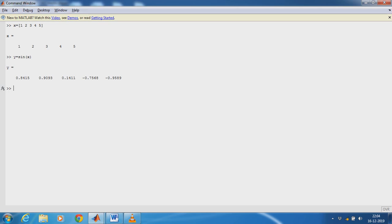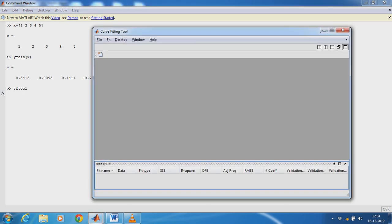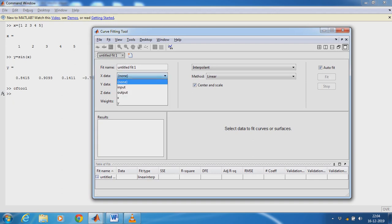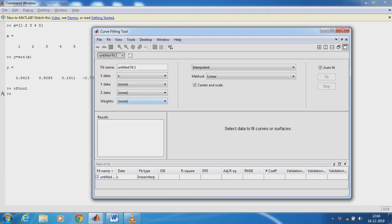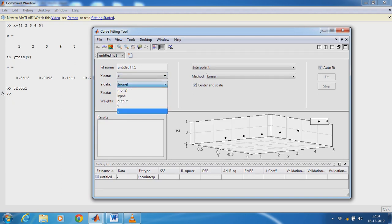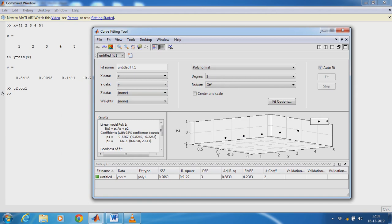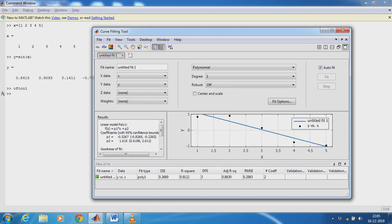So now open the Curve Fitting Toolbox. Just type cftool in command window. One window will get opened. So in that window, in data, just select X as the input and Y as the output. So in this graph, we have one fit.